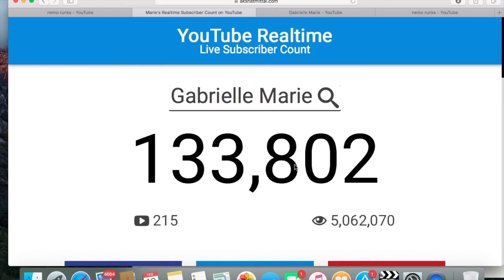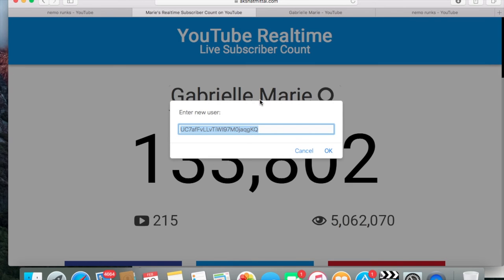This tool here is the actual count, and it refreshes every 10 seconds. I think YouTube refreshes every few hours — I'm not too sure about that — but this is the accurate amount here. So just remember, anytime you want to find out any YouTuber's subscriber count, just click on the name here and you can change it.